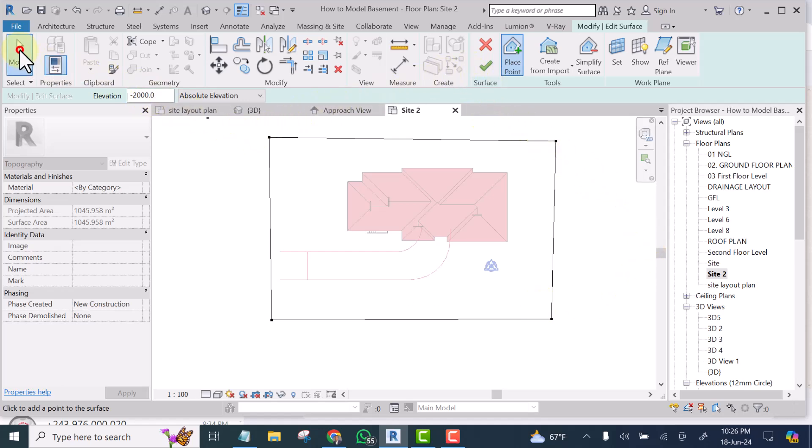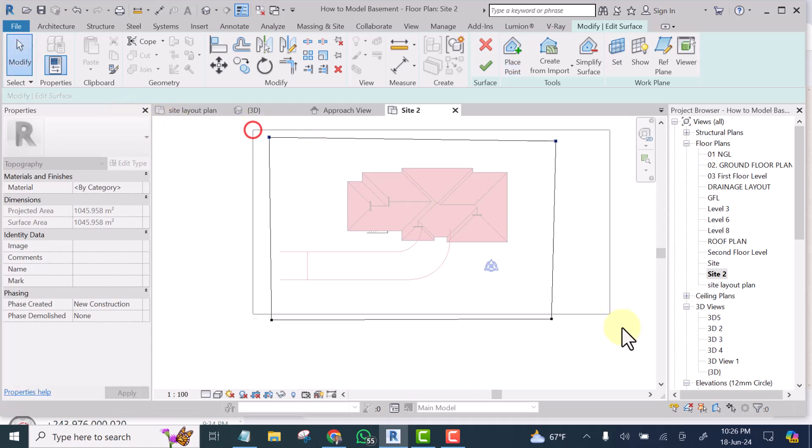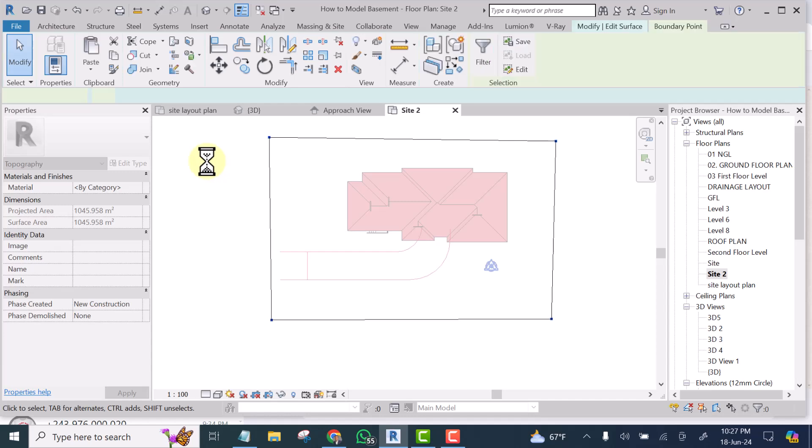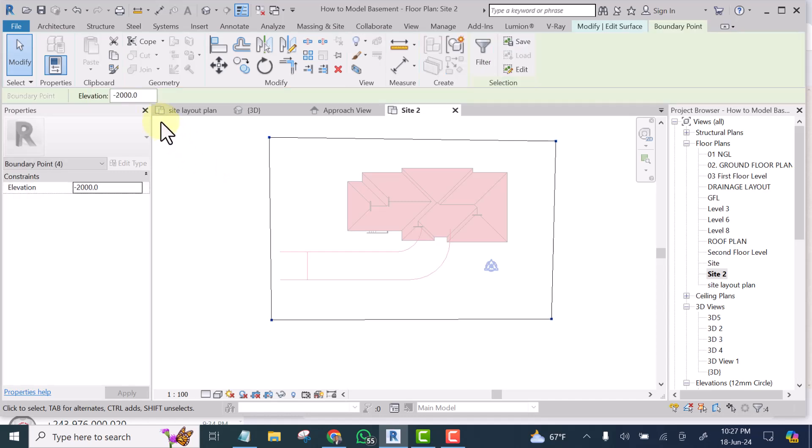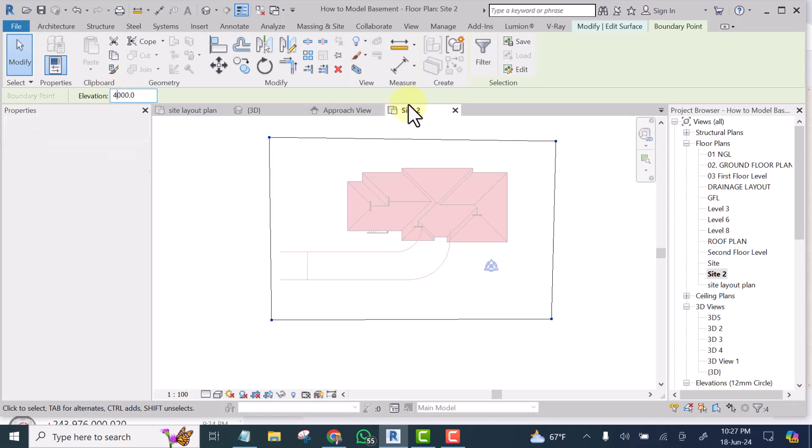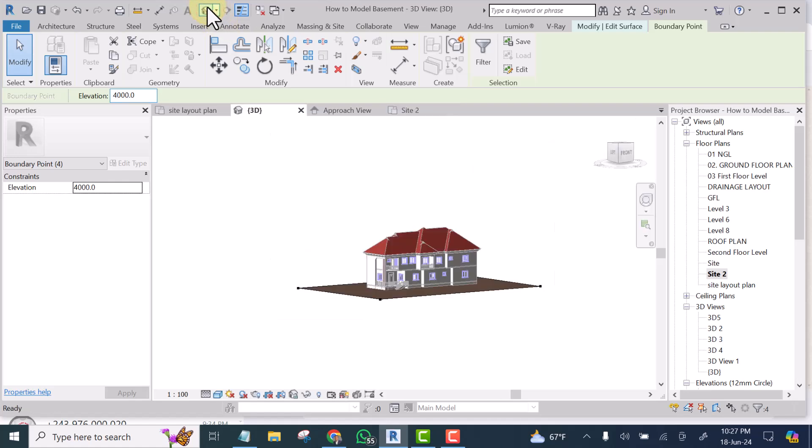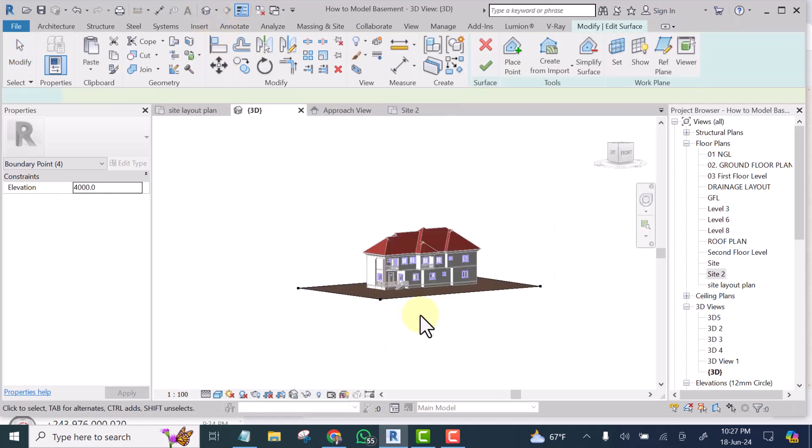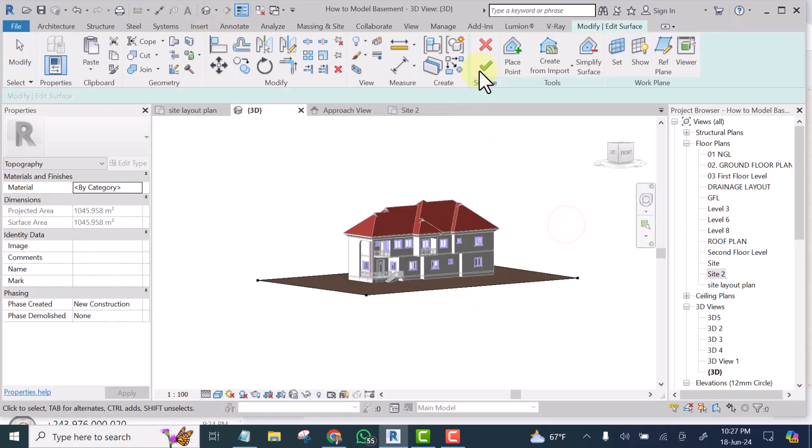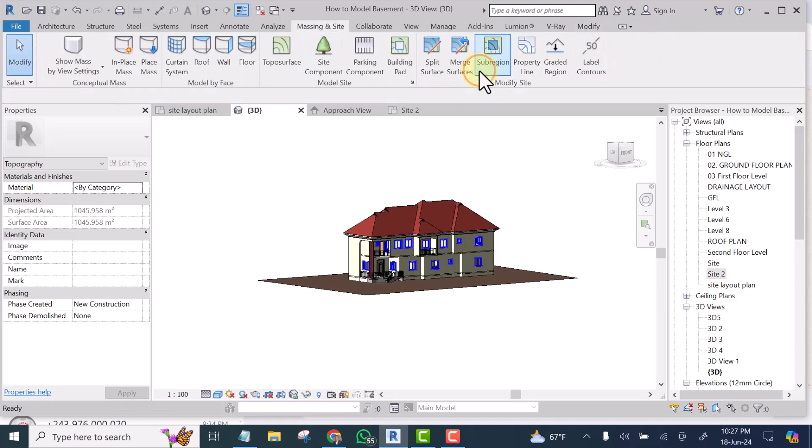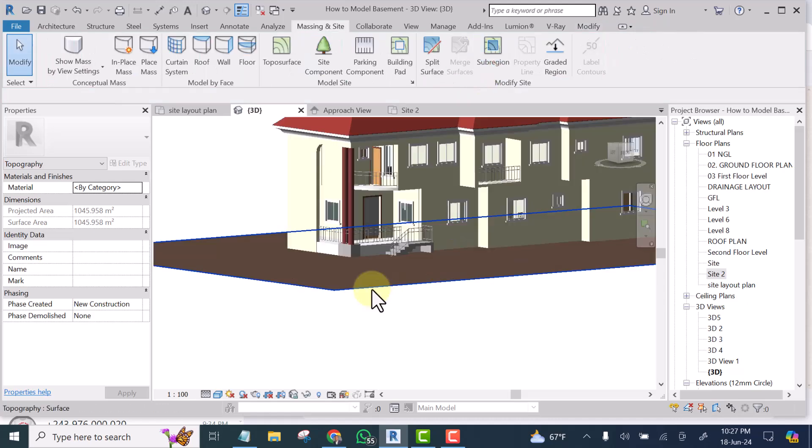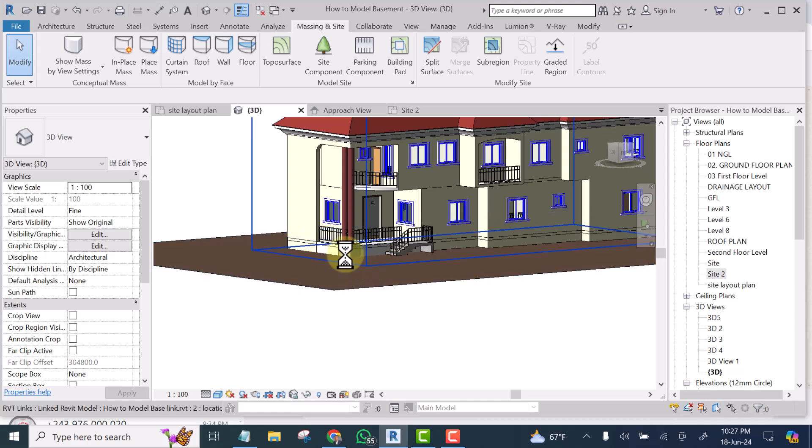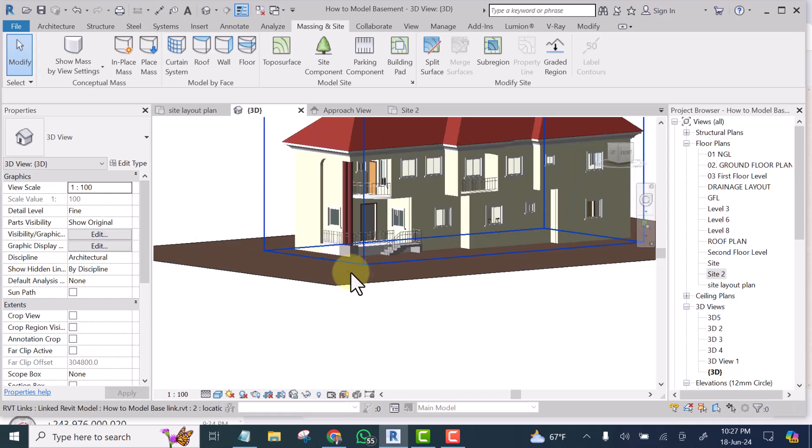Let this, let all these points be at 4000 mm. Let it be at 4000 mm so that it will blend with our natural ground level. Okay. You can see now that it is exactly at our natural ground level. All right.